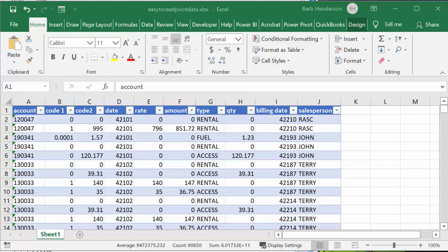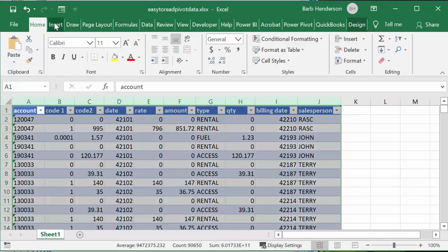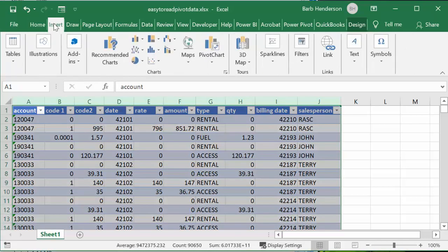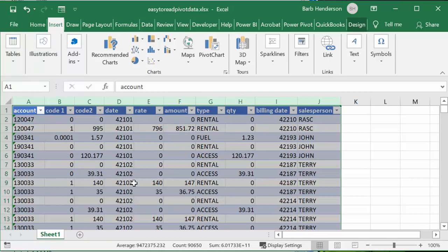Now the only thing that I have done to this data is I've created a table by going Insert and Table, and it's put it into a table.